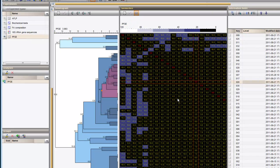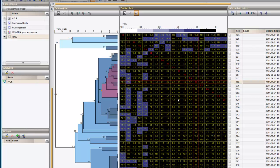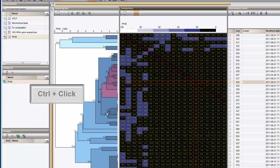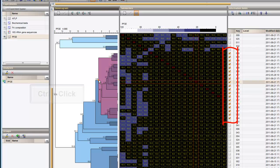Clusters of entries can be selected directly on the tree. To do so, I hold down the Ctrl key while clicking on a branch. The result is that all entries of that branch are selected.